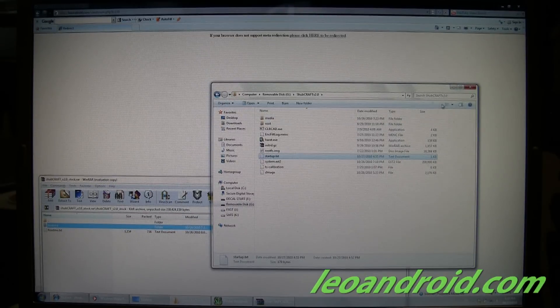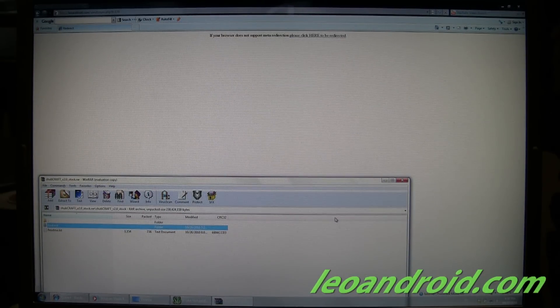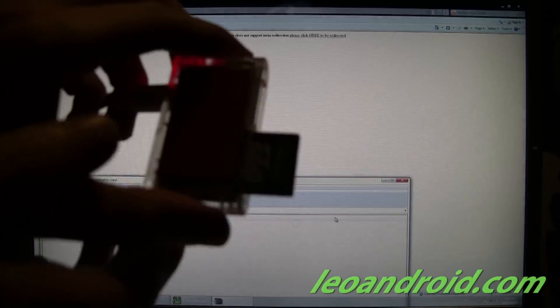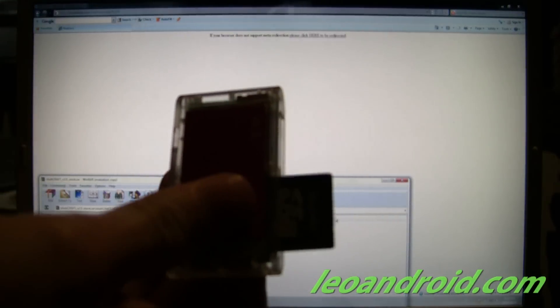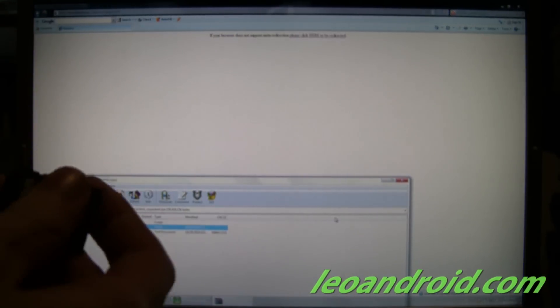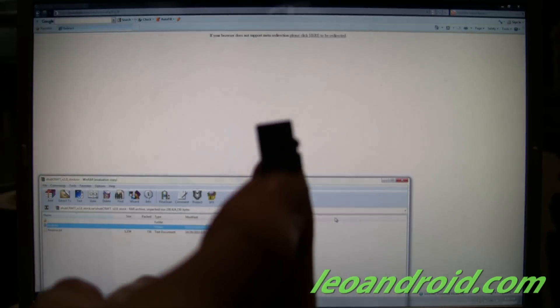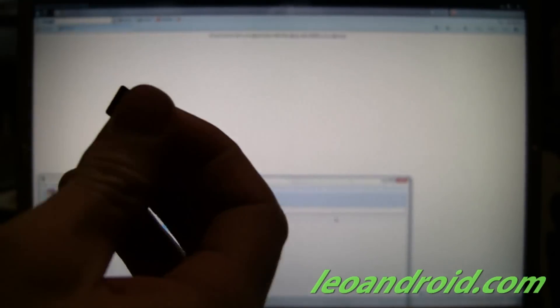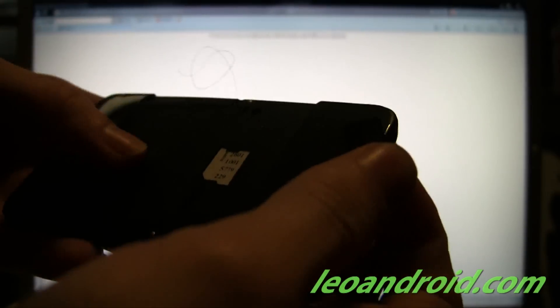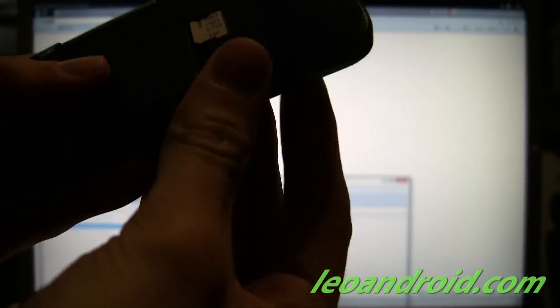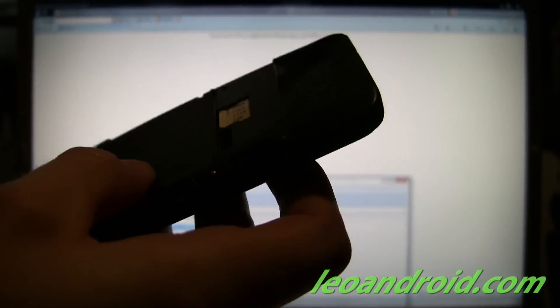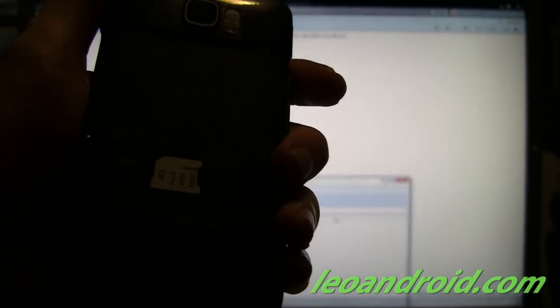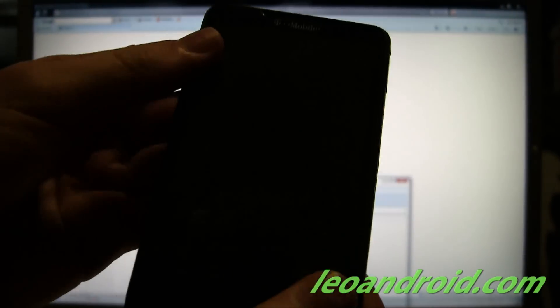Now we're all set. Go ahead and close this. And we're going to go ahead and disconnect our memory card. Remove it from the adapter. And ta-da! Insert into our phone. And it's always nice to put the back on it. Just so you don't mess up the battery.